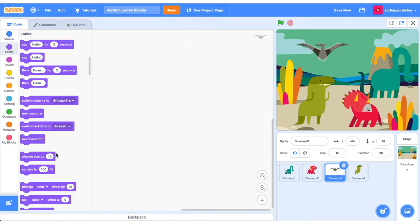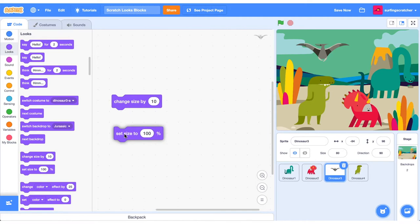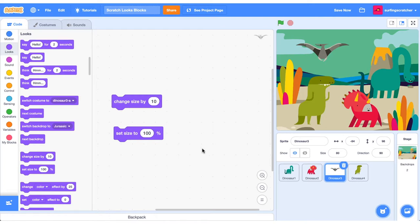Alright, this is where things get a little bit more interesting. So we can go ahead and set the size or the scale of the sprite, and we can also change it. So currently we're on Dinosaur 3, which is the Pterodactyl here in the sky.